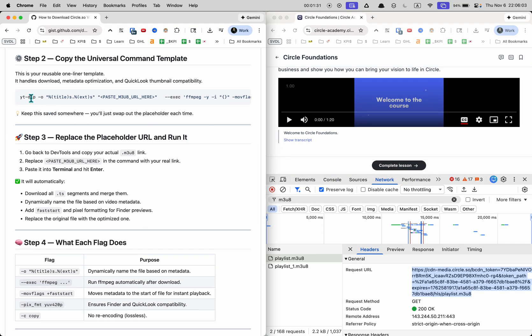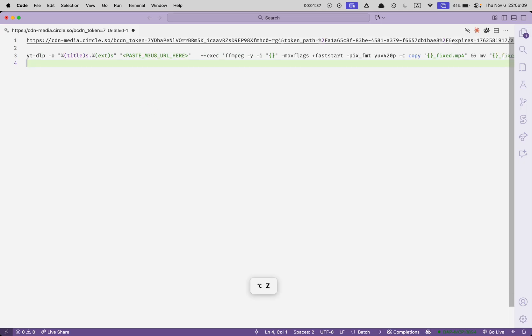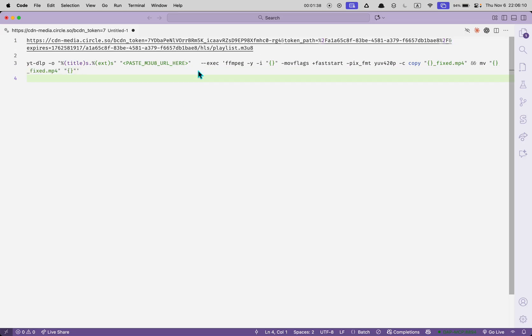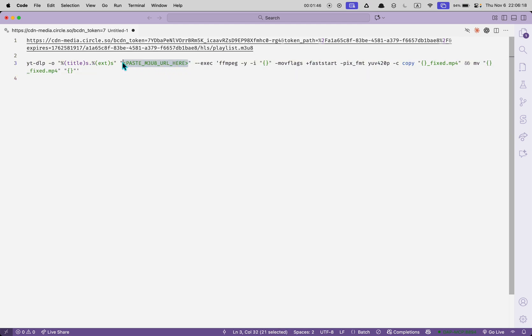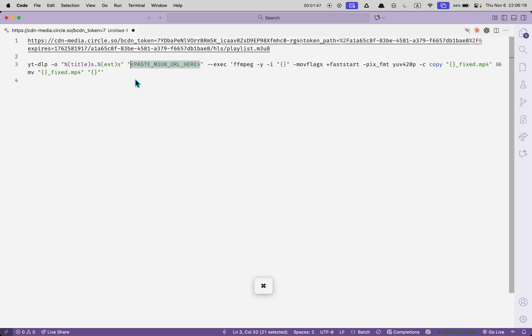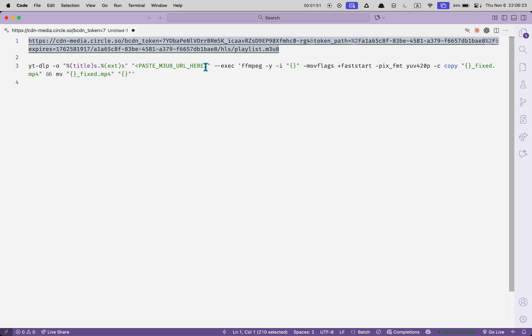Now step two is we are going to have this command here and basically you can just copy this command. You can see right here paste the URL here. So that's this thing we're going to copy that and we're just going to replace this with that URL.